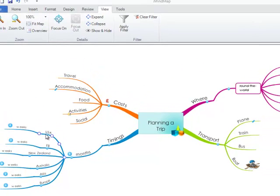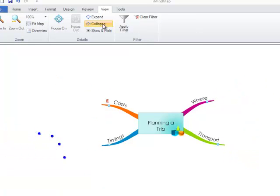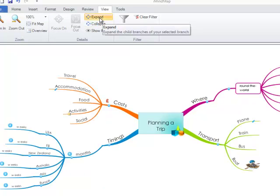Additionally, on the View tab, you can choose to collapse all of your branches or expand all of your branches.